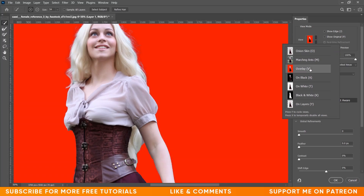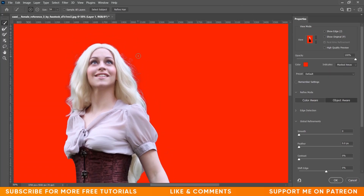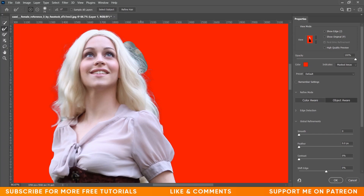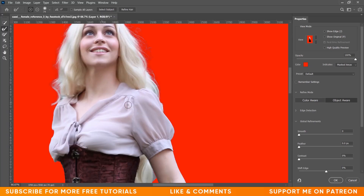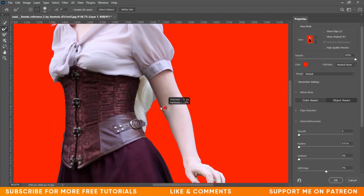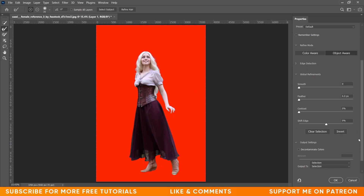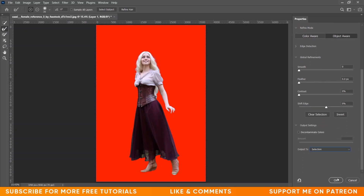Select the view mode to Overlay and now you can see the hair. Select the Refine Edge Brush tool — make sure hardness is zero percent — and just paint on the hair. Paint on this area too. I think the other selection is done. Press OK.